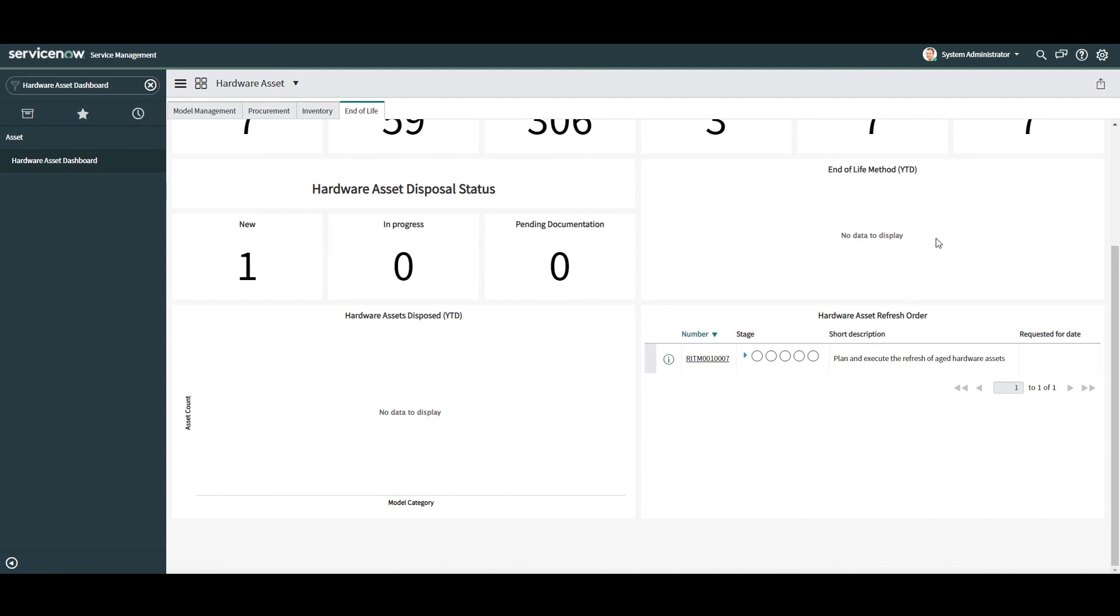To the right of this chart, we have the End of Life Method Year-to-Date widget, which displays counts of all hardware and consumable assets that have been retired and their sub-states. For example, disposed, sold, vendor credit, pending disposal, etc. This chart allows you to easily drill into hardware assets.